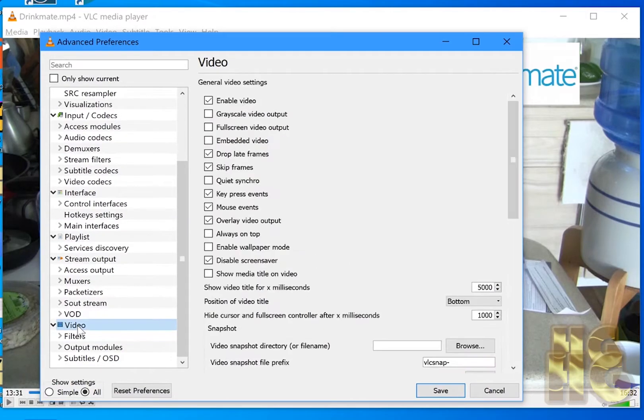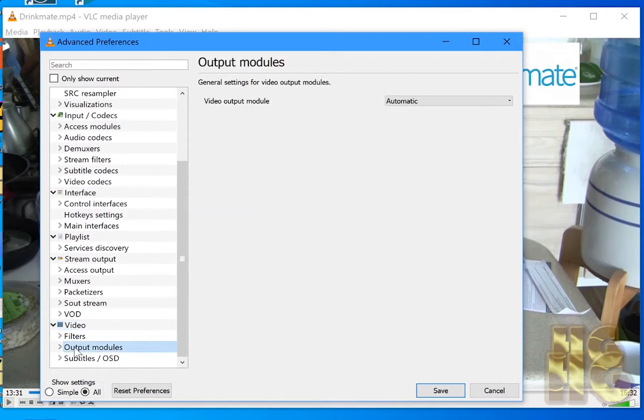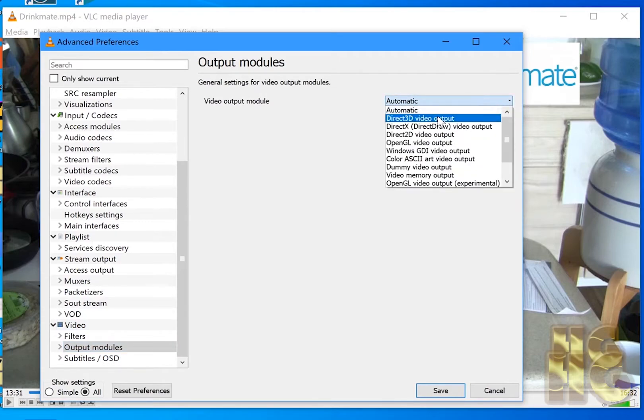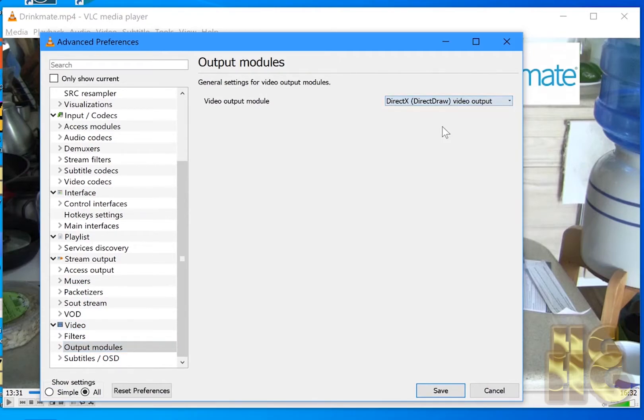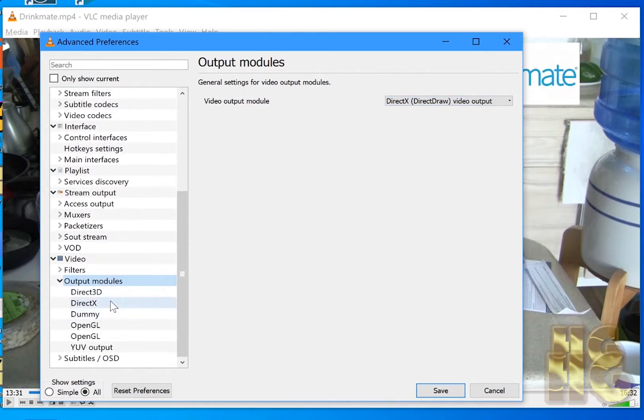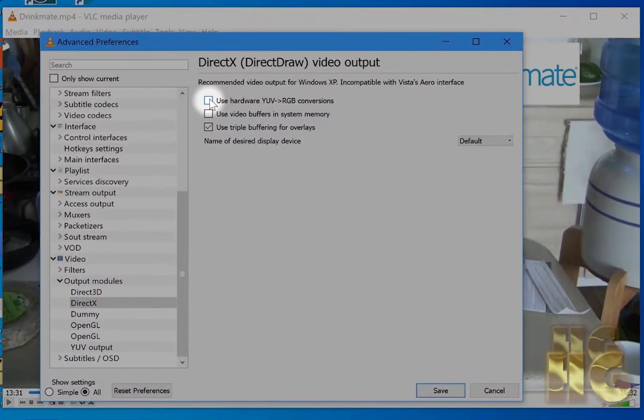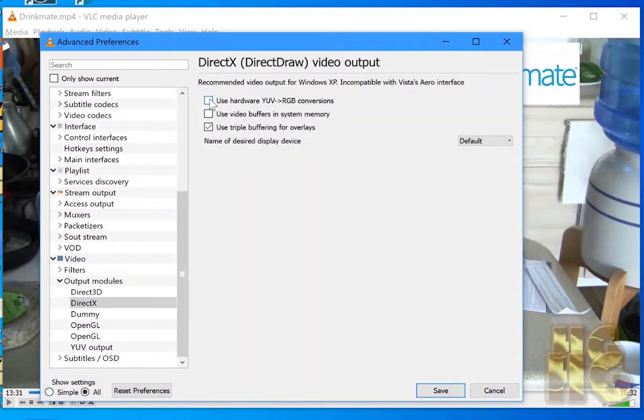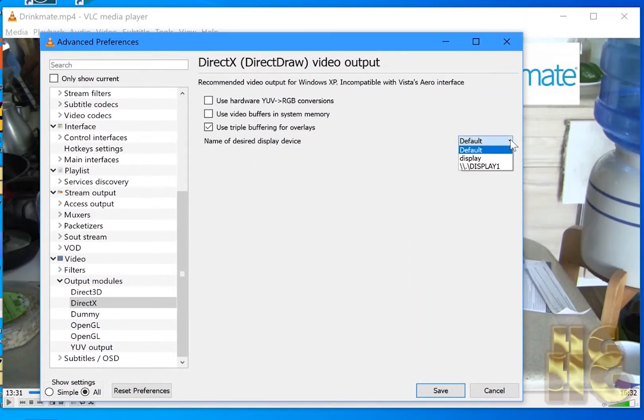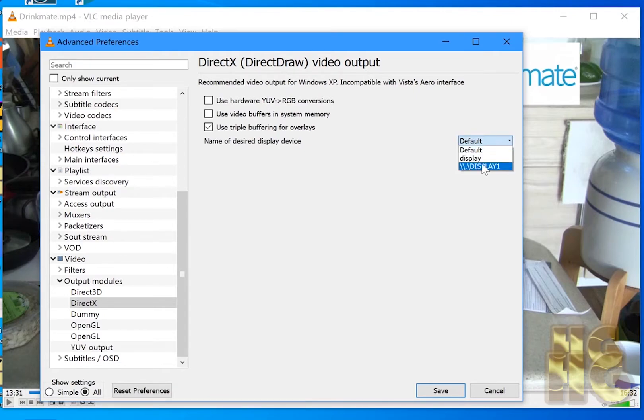Under video, under video you will also see output modules. Under output modules you're going to select DirectX which is right here and then we're going to format that by clicking DirectX under the menu here. And we want to uncheck Hardware Acceleration. And then after that if you have several monitors, if you have a remote monitor you can click that or display or whatever. So that should give you what you need for this part.